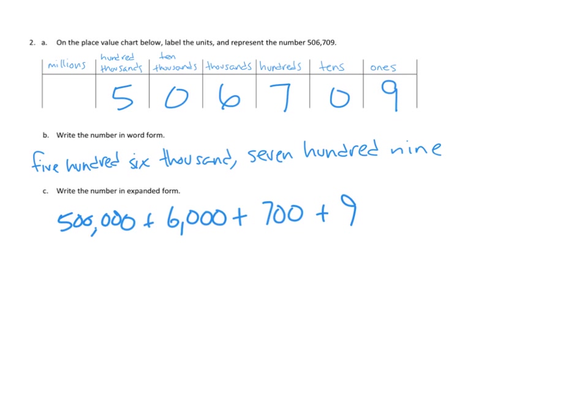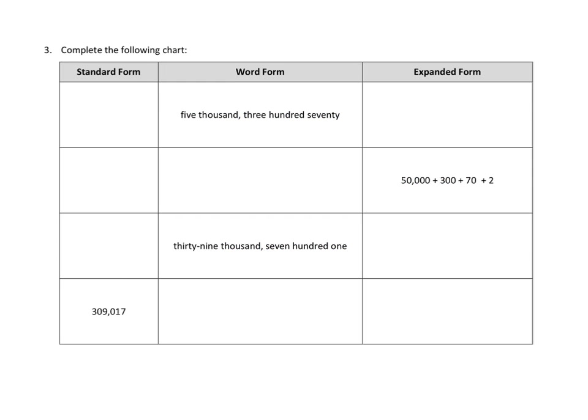So that's a way that we're going to do number two. That should give you plenty of help in solving number one as well. Let's take a look at one more problem. The last problem here is one of these charts. So we're supposed to complete the following chart. And in each one of these, they've given us either standard form, word form, or expanded form. And then we have to figure out the other two.